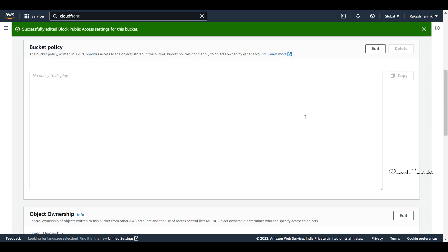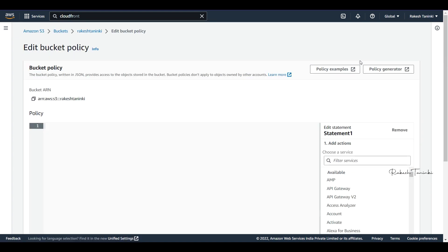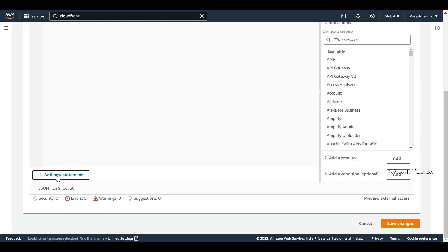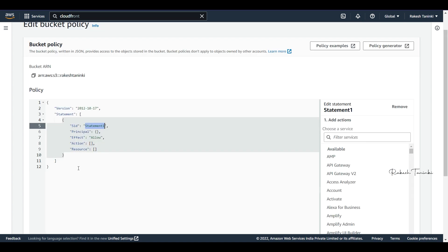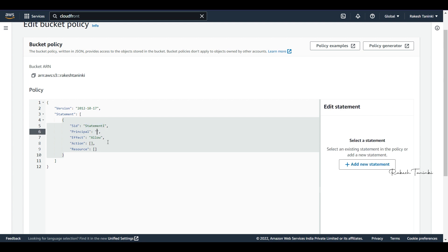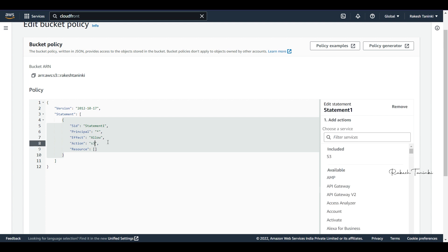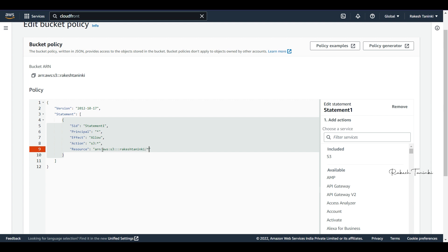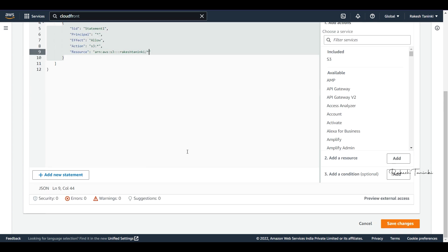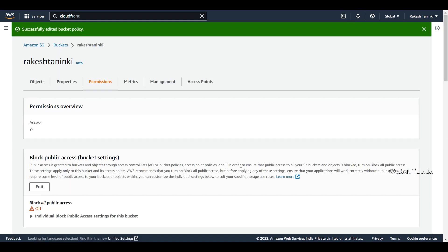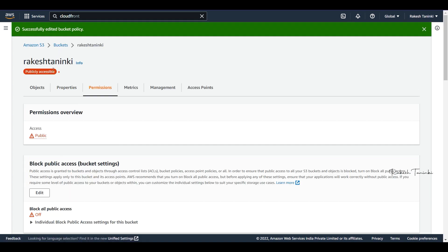Click on Add New Statement to add a new bucket policy statement. Set the Principal to star, then configure the Effect, Actions, and Resource. We provide the Bucket ARN to grant access.